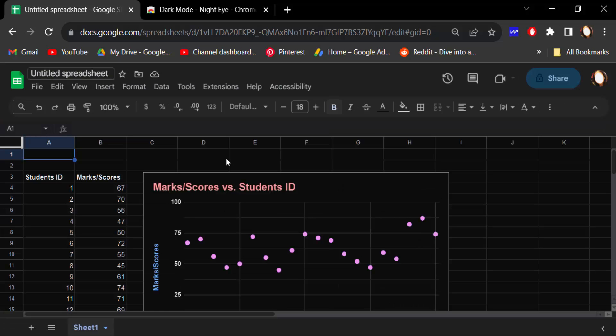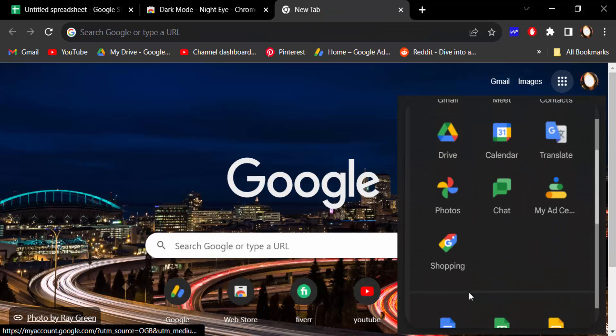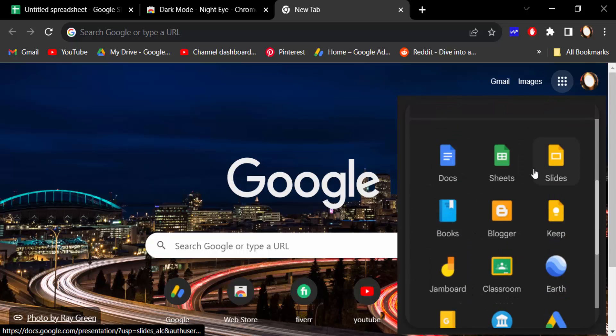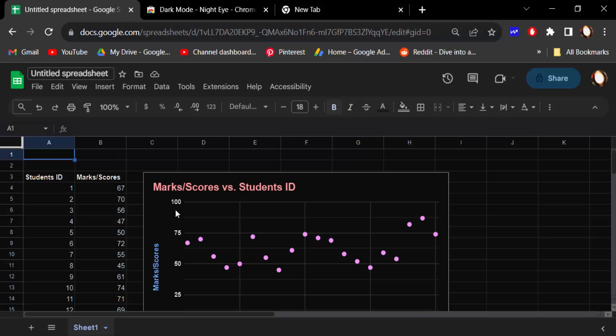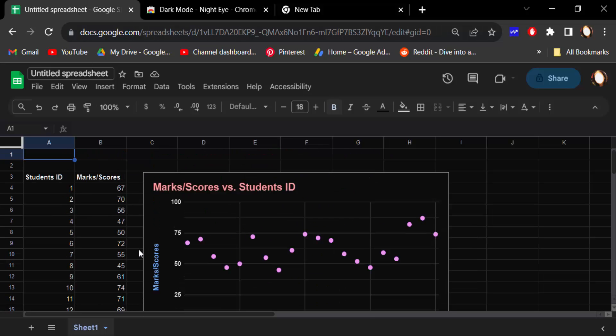And this dark mode turns on in every Google app like Google Slides, Google Docs, and everything. It's included in this dark mode. So viewers, this is the way to add dark mode or turn on dark mode in Google Sheets.